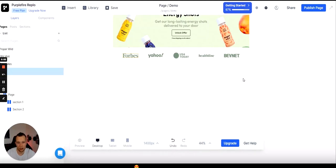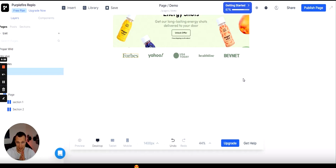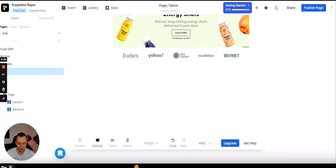Welcome back. This is the third section of working with Replo for landing pages. We did our first hero banner with an offer and a button, then we did social proof logos, and now we're going to the third one: the product section. This is where we actually present the product to the customer. I'm commentating over my own video so it doesn't take 30 minutes to explain this.